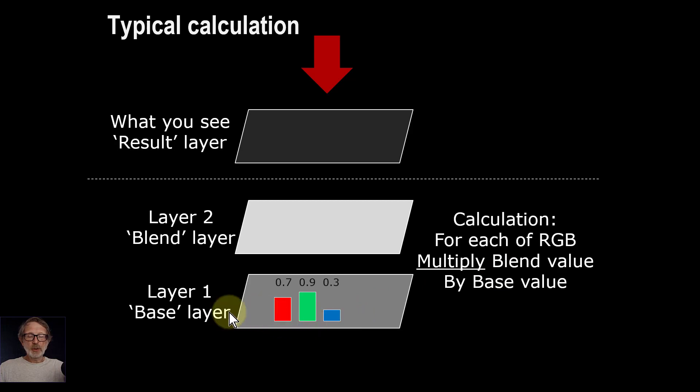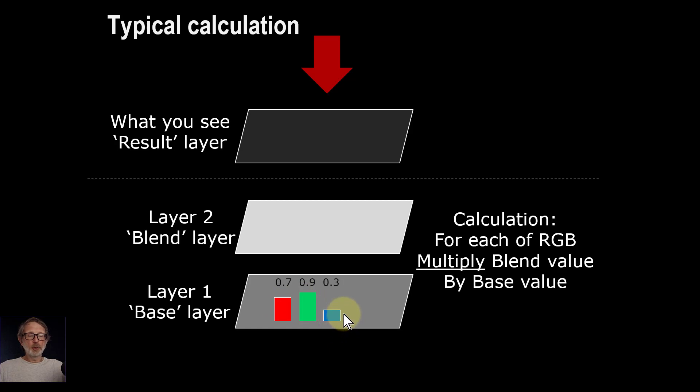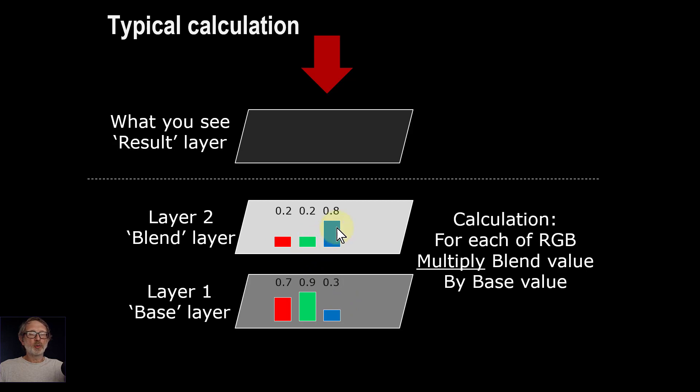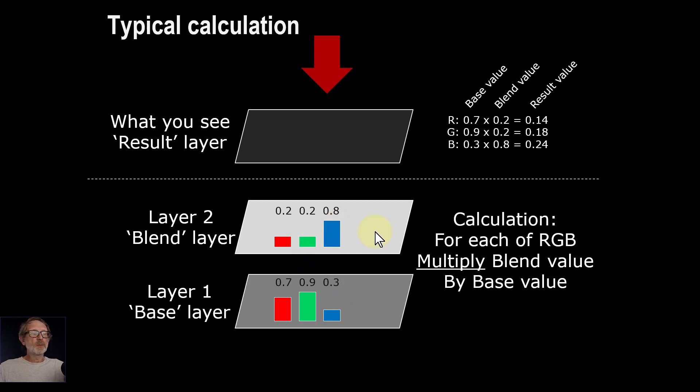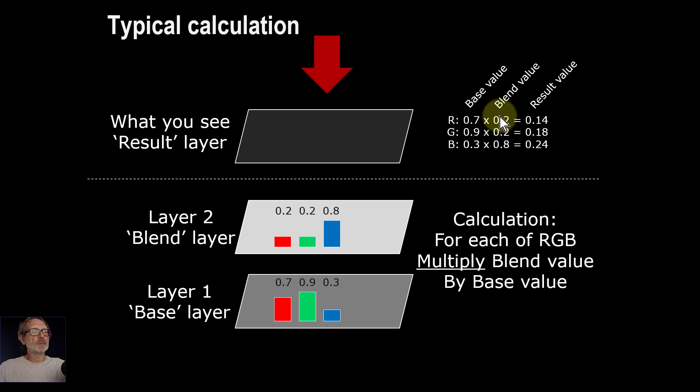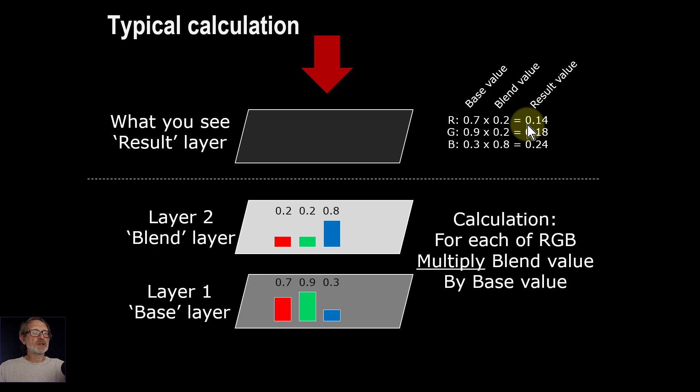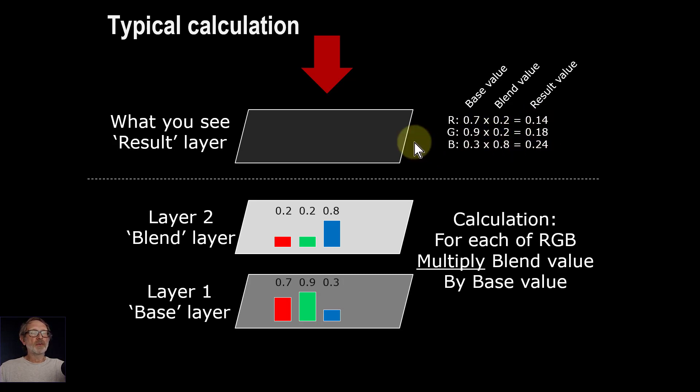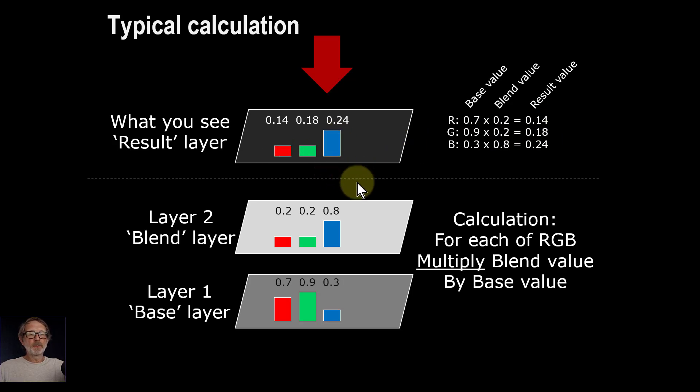So if you had down here on the base 0.7 red, 0.9 green and 0.3 blue, and on the blend layer you had 0.2 red, 0.2 green and 0.8 blue, then what you're going to do is multiply them. So the red, the base layer 0.7 times 0.2 is going to be 0.14, which is of course less than any of those. And similarly you get these here, and the result is going to be a smaller one here.